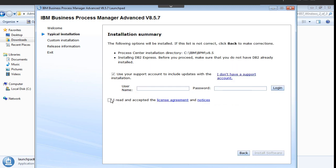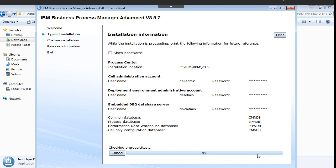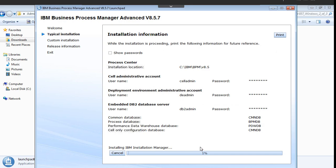Accept the license and install the software. This process will take around one hour or sometime one and a half hour. You can just leave it and you can see the percentage over here. After one and a half hour it will automatically install BPM in this environment. We don't need to do anything.